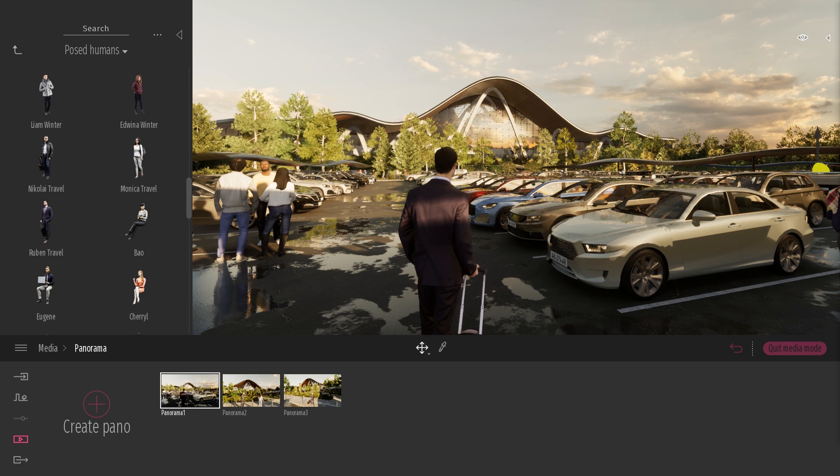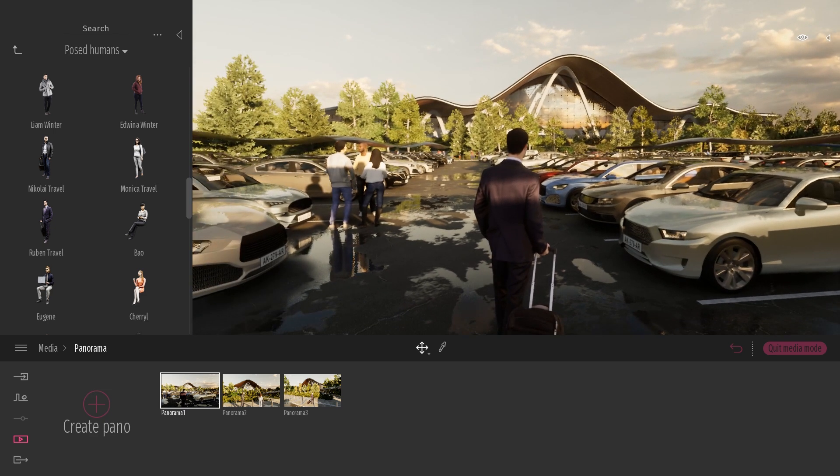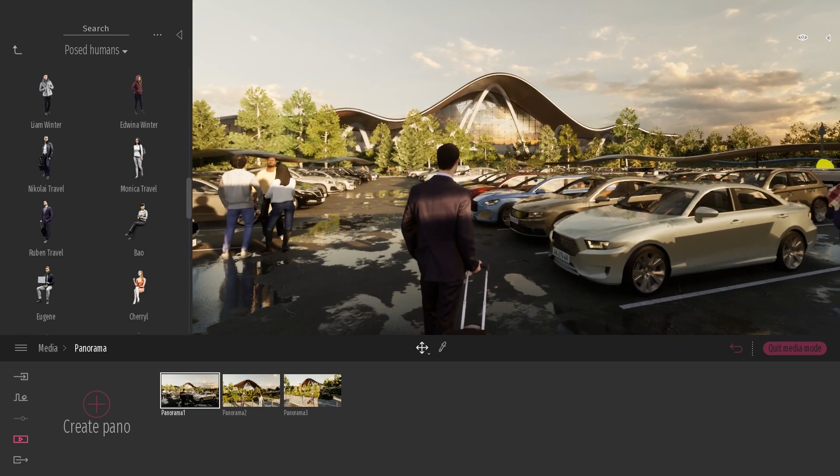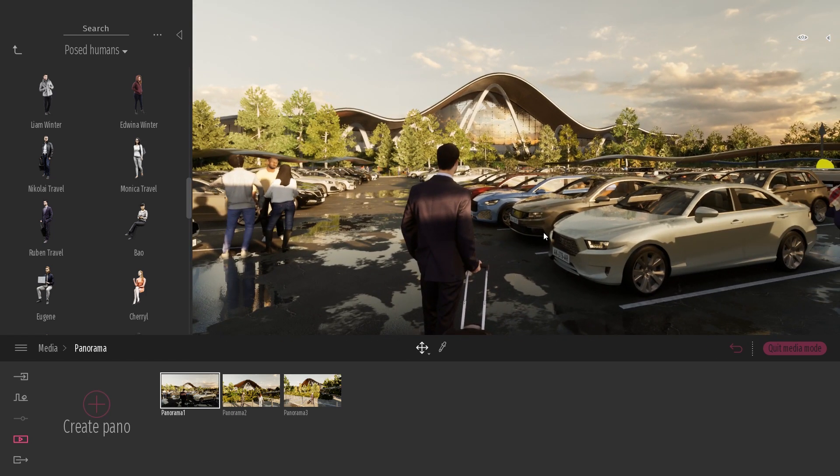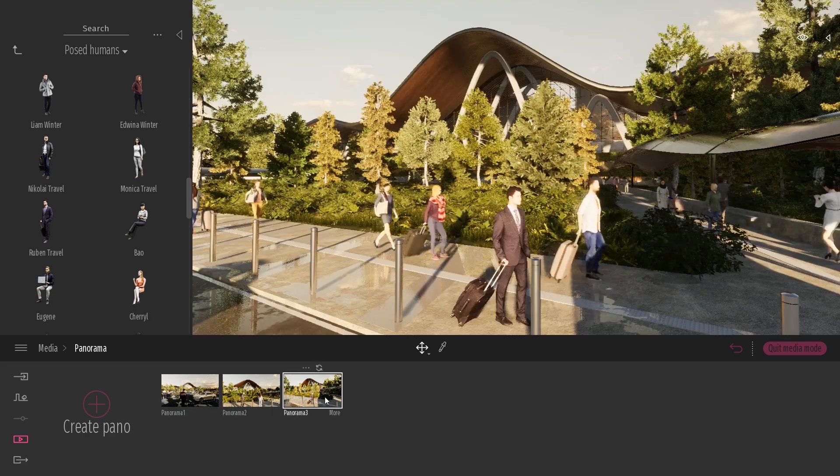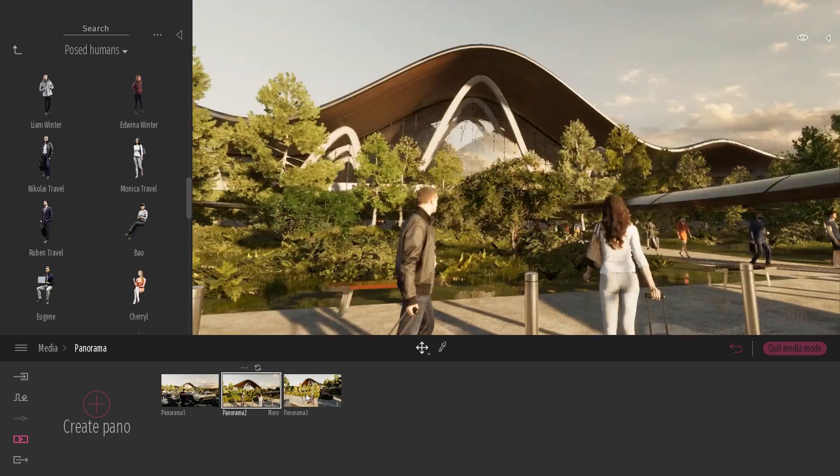So here, I'm in this project that I created recently for some other tips and tricks videos. And here in my dock, I created three different panoramas and I've simply exported those panoramas to my desktop.